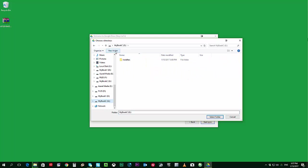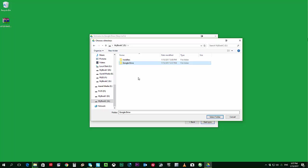So I choose MyBook and I'll create a new folder and I'll name it Google Drive. Okay, there you go. Select Folder.